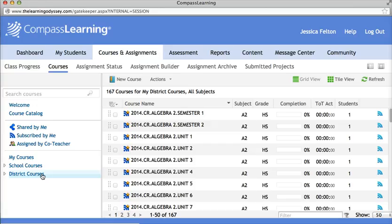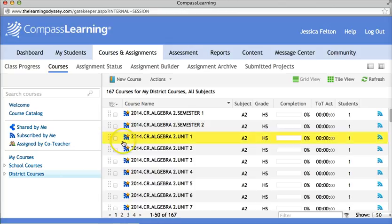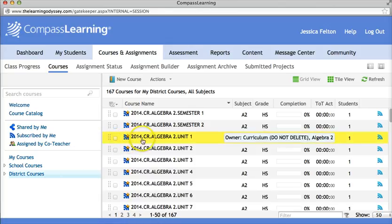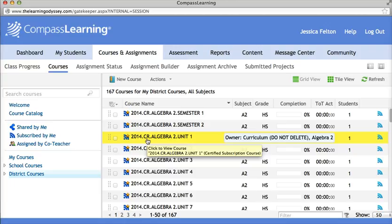This pulls up all of the new courses that are available for credit recovery as of 2014. You will notice that they all say 2014.cr — that's your indication that it is a course that is new and that can be assigned to students from this point forward.